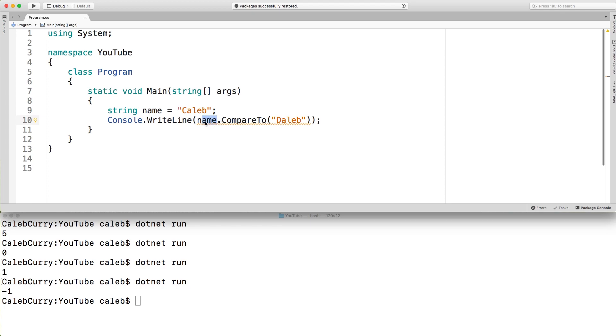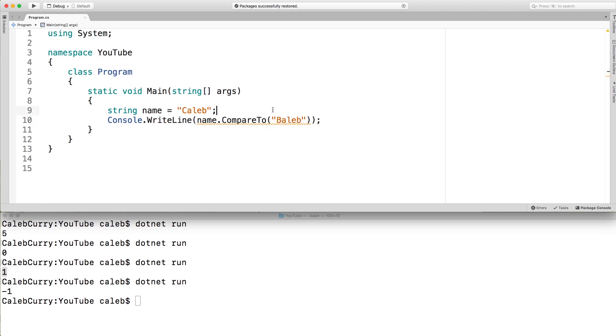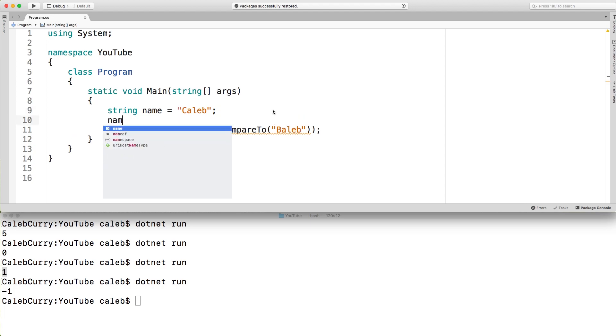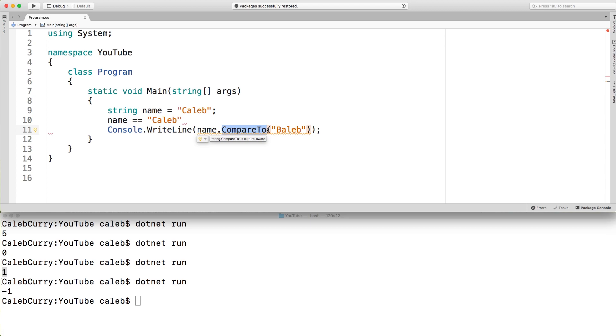So name has the C. In the first scenario where we put a B, we got a one. So to understand this, if the string that we call compare to on, in this case name, comes before whatever we pass in, we get a negative value. If it comes after, in the case of Baleb, if it comes after, we get a positive number. So later on, there is an easier way to compare to see if something's equal. You could just say name equals equals Caleb. And this will return true or false. But it's not going to give us that extra functionality of saying which one came first. So this compare to might come in handy if you're doing some sort of sorting algorithm.